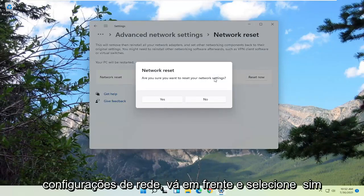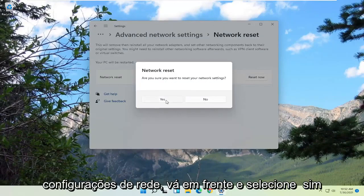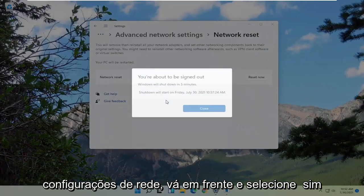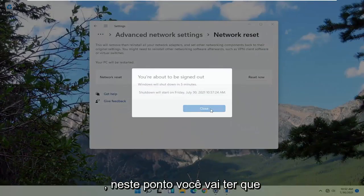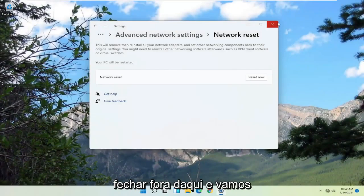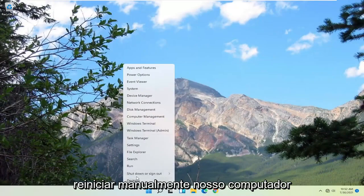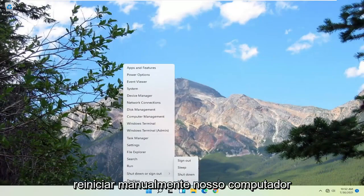It will ask: are you sure you want to reset your network settings? Go ahead and select Yes. At this point, you're going to have to close out of here, and we're going to manually reset our computer.